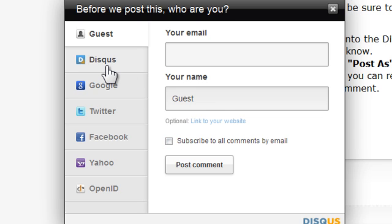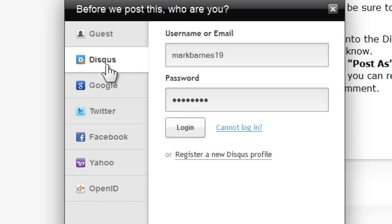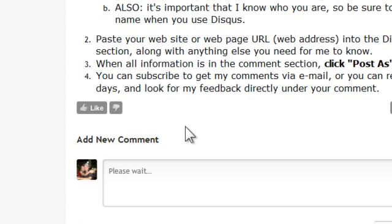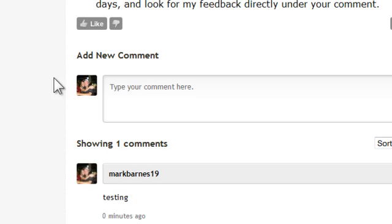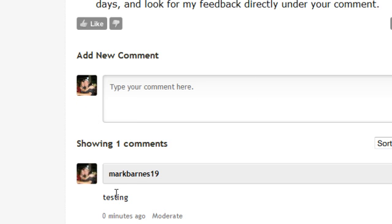What you might want to do is create a Disqus account. For me, I'm already a registered member so Disqus will recognize my login information and I can go ahead and click Log In. Then my comment is posted and as you can see I've got a picture on my Disqus account, so it goes with my picture and there's my comment.